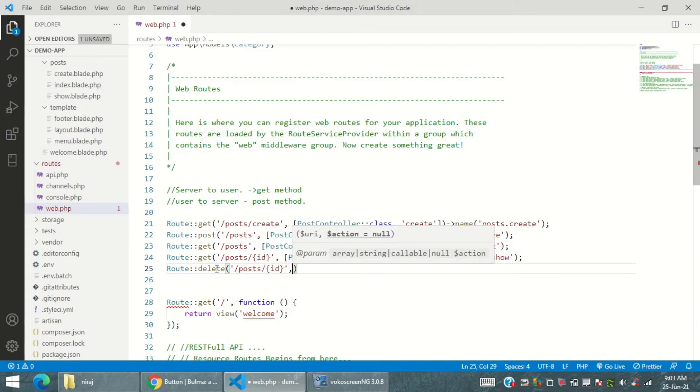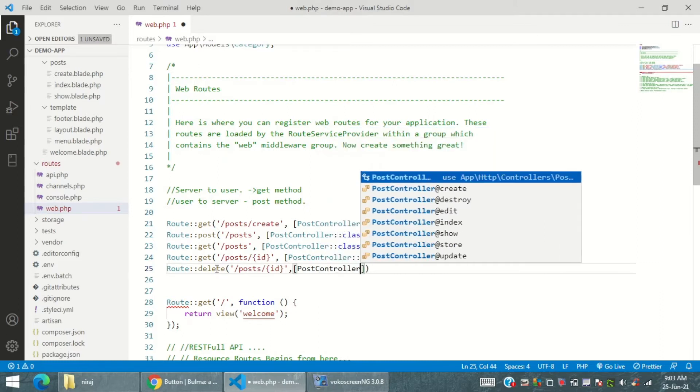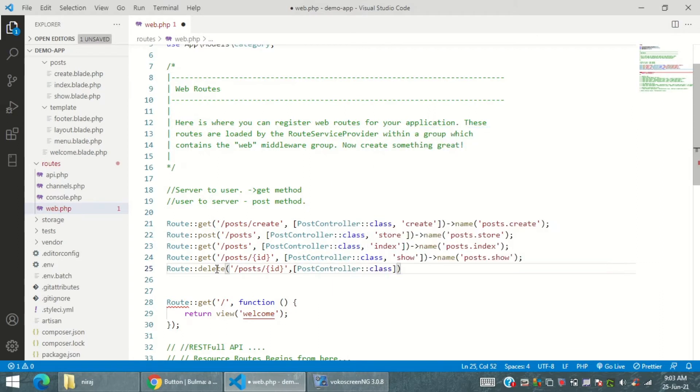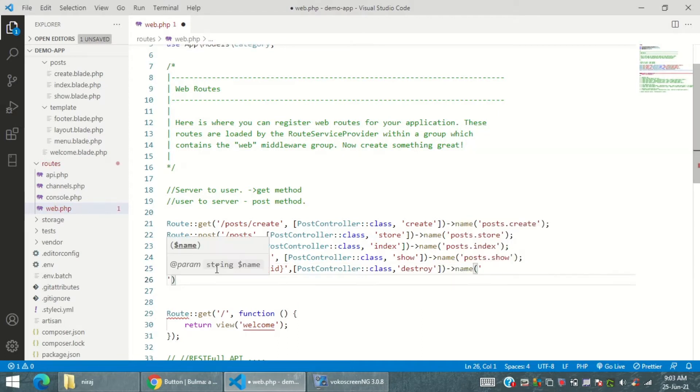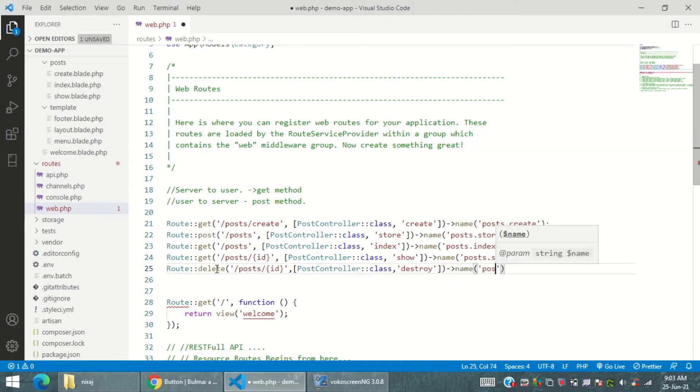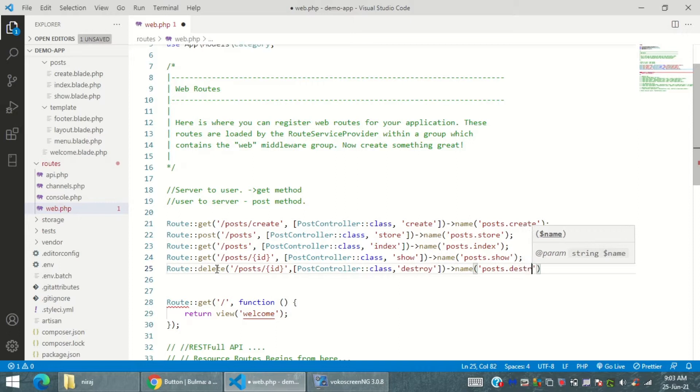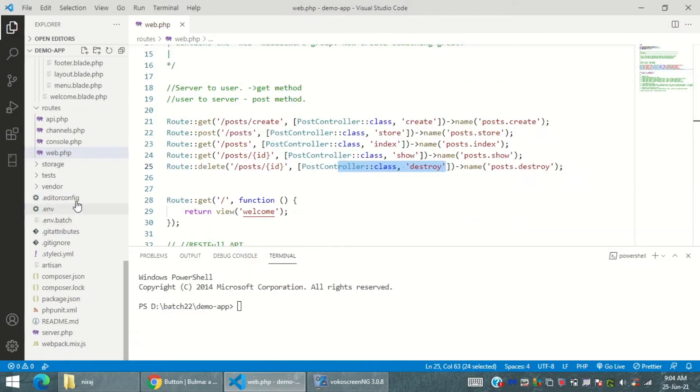We're going to have posts and ID - the ID is similar to the database ID which is requested by the user. With this I'm saying that post controller and destroy method should be called from the post controller, and specifying that there is a named route posts.destroy.